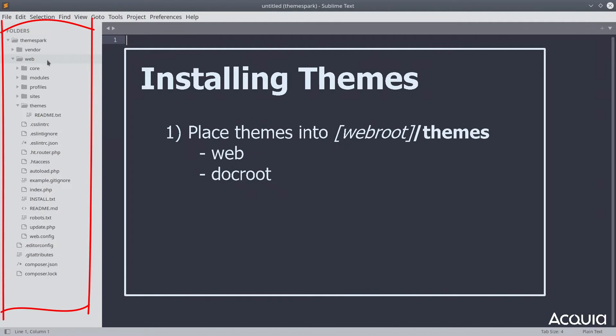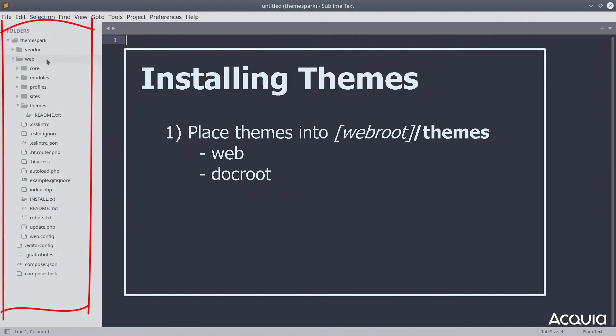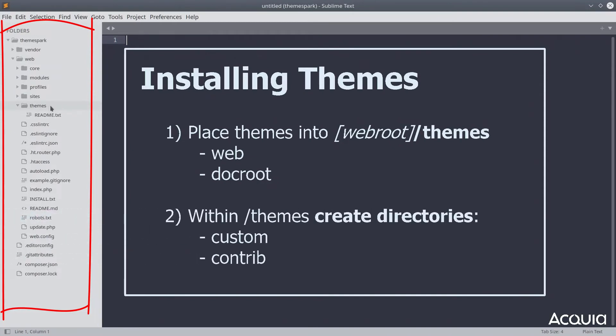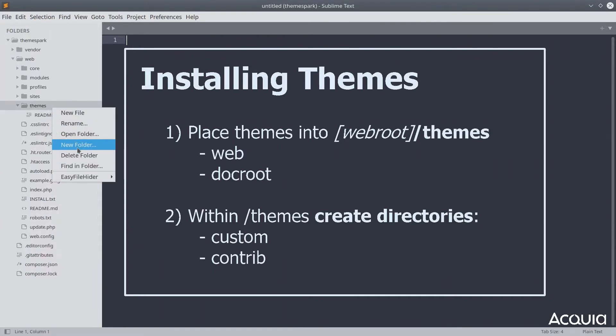The folder to place themes in is located in the web root themes directory. For best practice, follow along and within the themes directory, create a folder called custom.